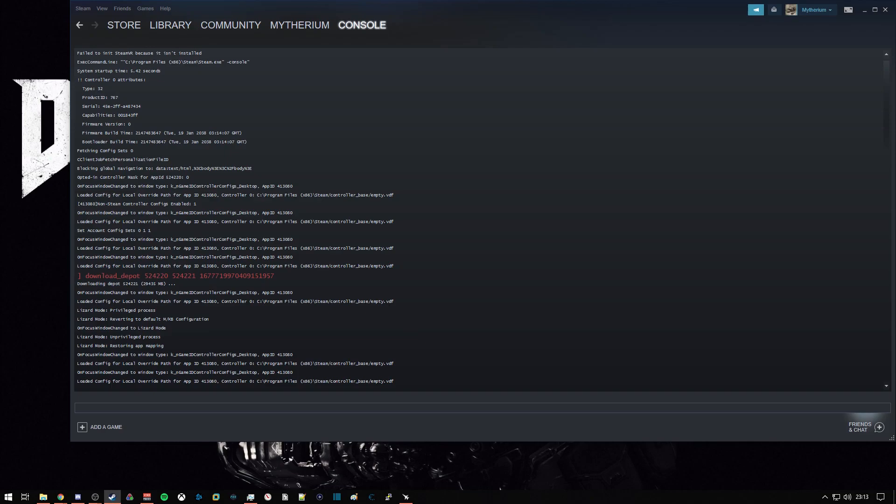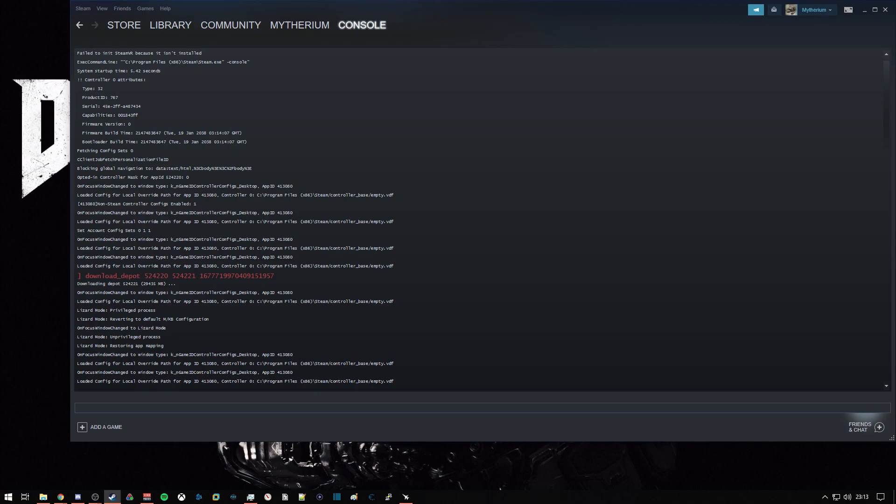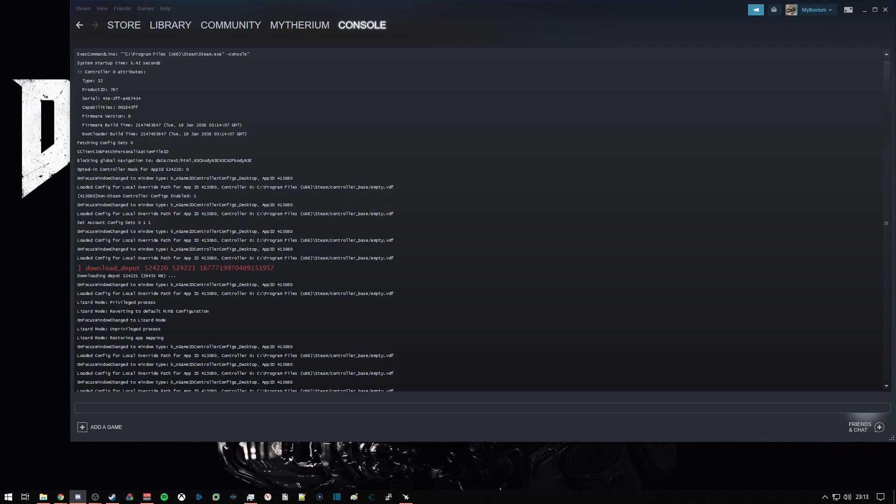Once the download is complete, the console will print out download Depot, download complete, and it'll give you a file path as to where the download was placed on your computer. And you can then move that folder to anywhere.